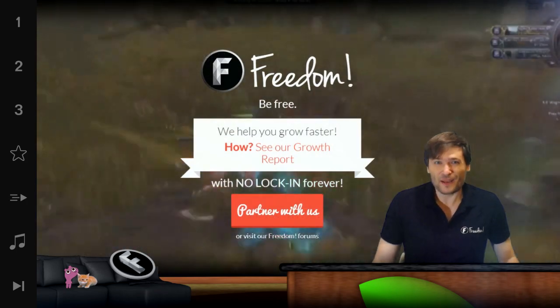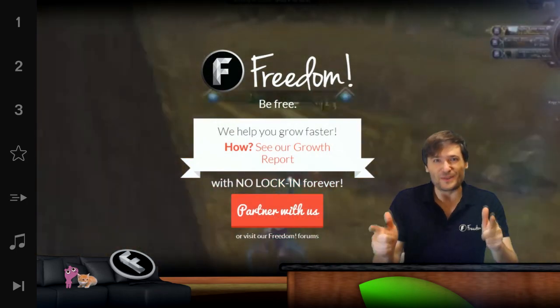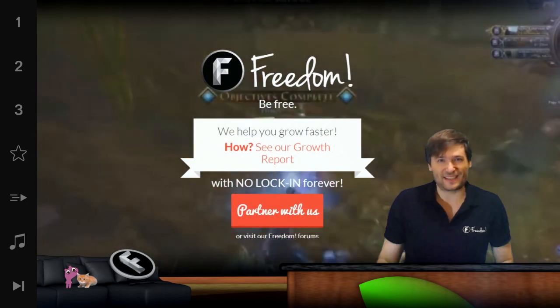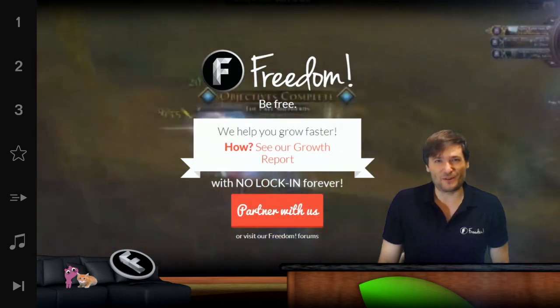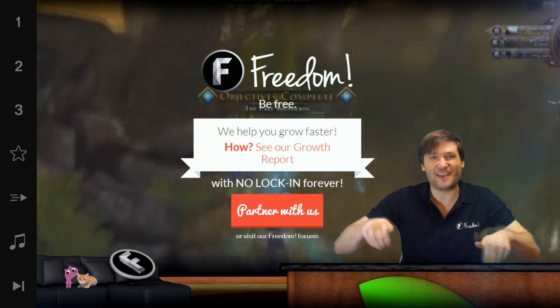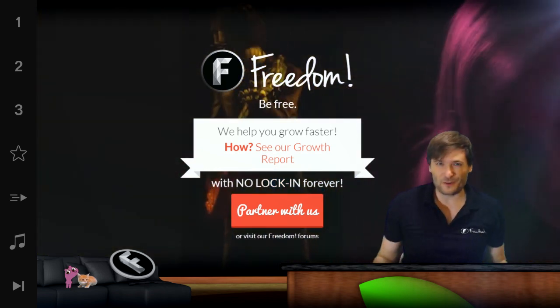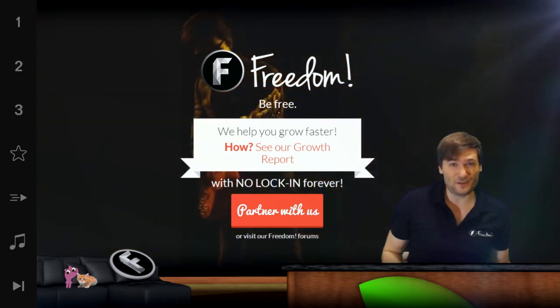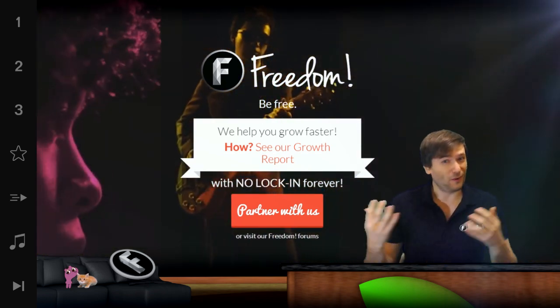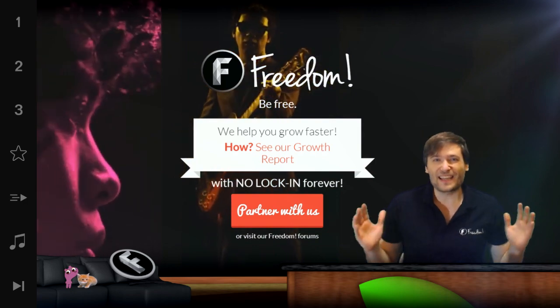Does this help? Do you use the branding section of YouTube? Tell us down there in the comments below if you've used it and how you've used it.